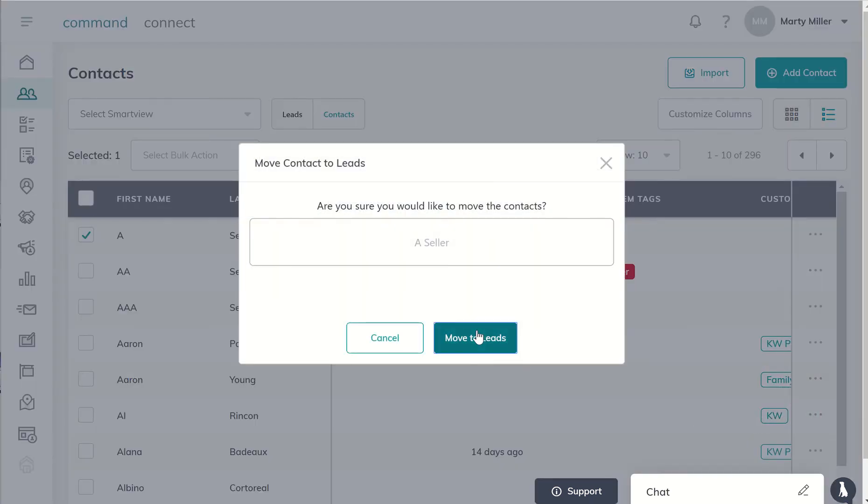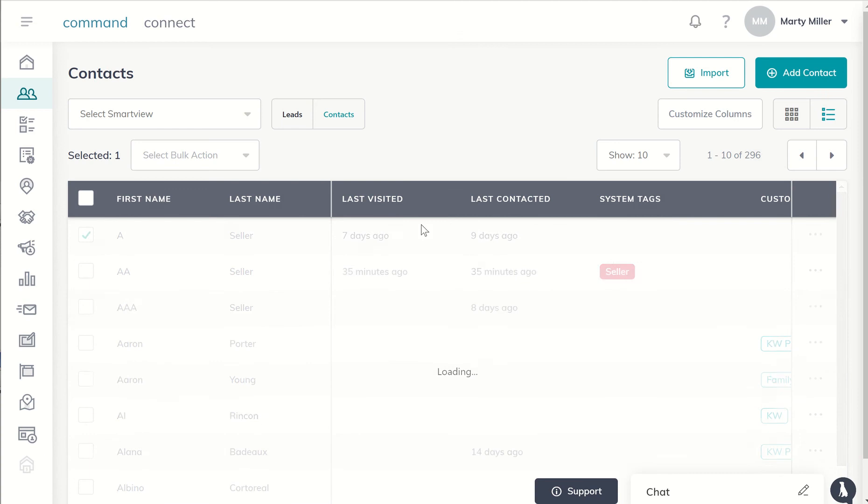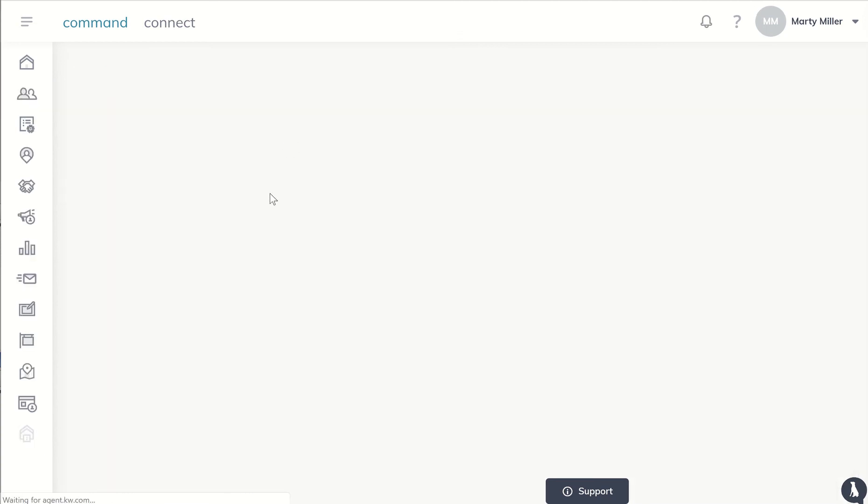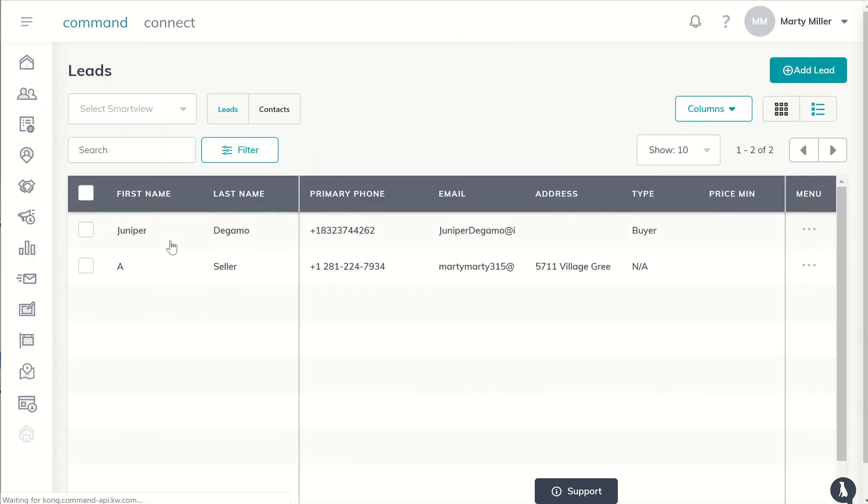When you click on move to leads, you'll say move to lead, and now within my lead system you can see that I now have Mr. Seller as a lead as compared to an actual contact.